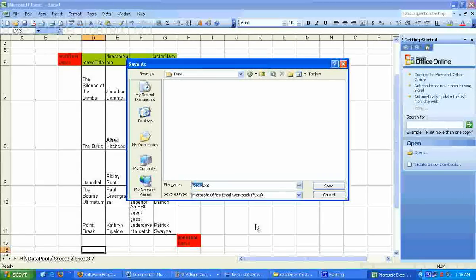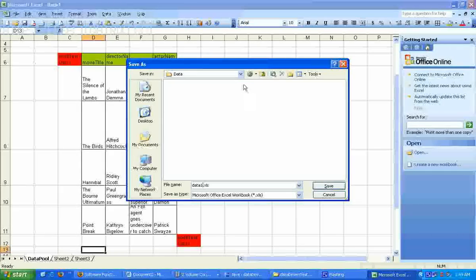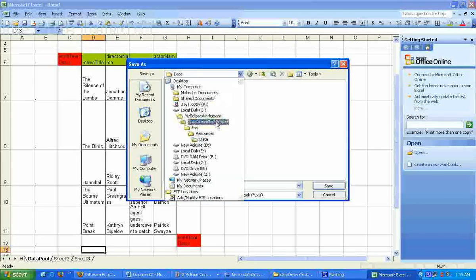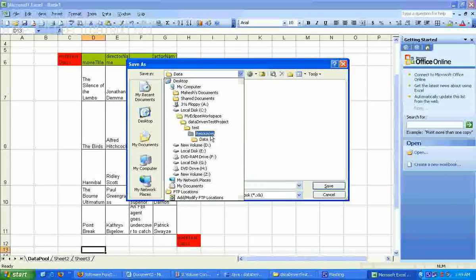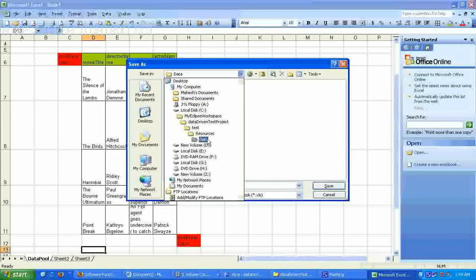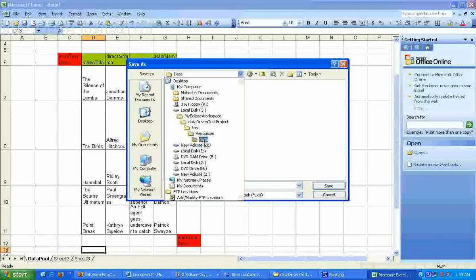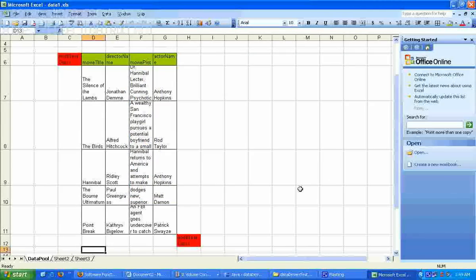I am going to call this Excel file data1. And so we have saved it within the resources folder and within that the data folder that we had created earlier.